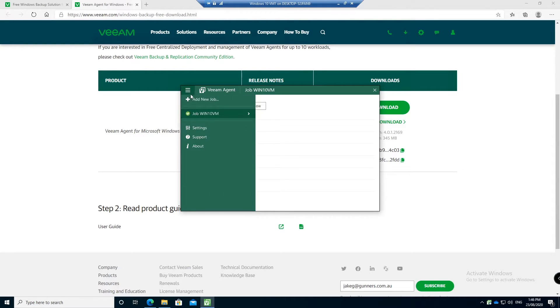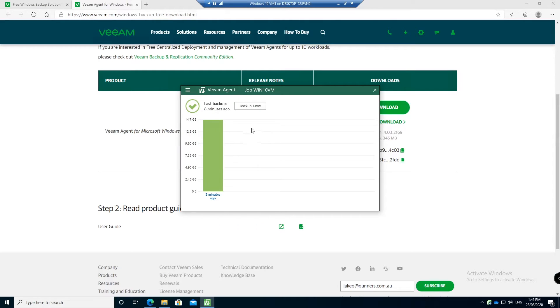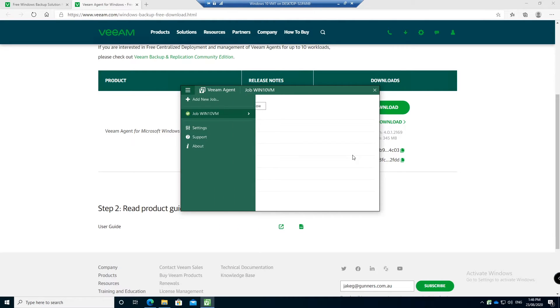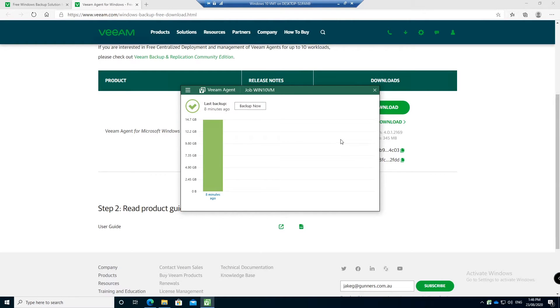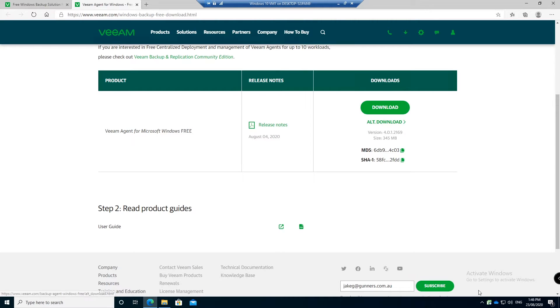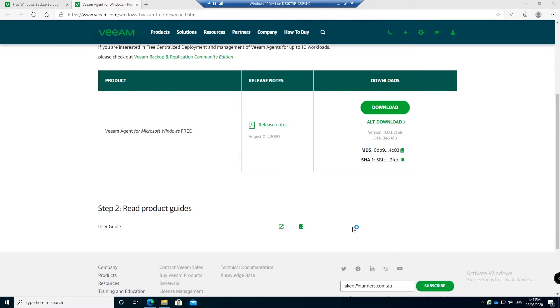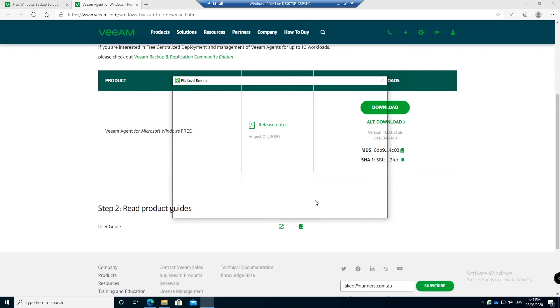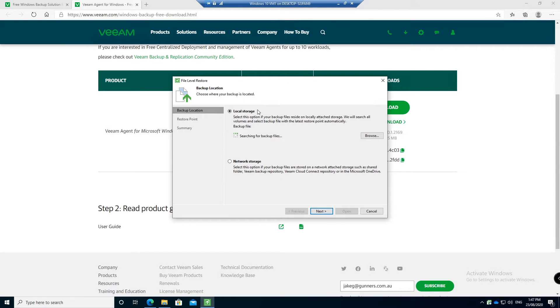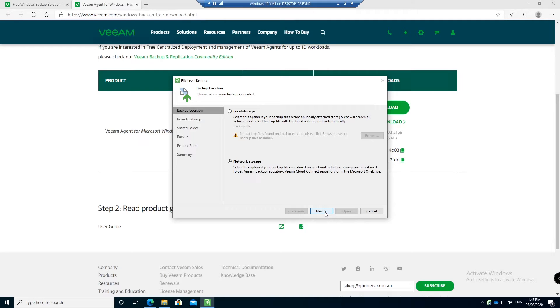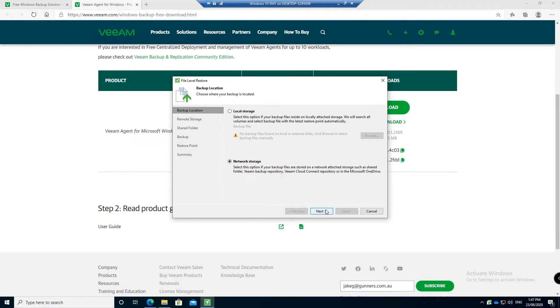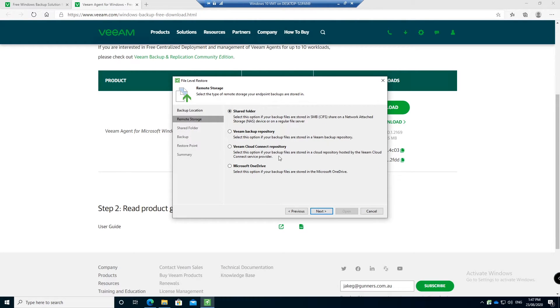From here now what we can do is we can actually restore both the full image or the file, or restore from the file level. So if we right click on here and go restore, we can go individual files or entire volumes. So first what we're going to do is run through an individual file restore. So if I click that, we can then say network storage because that's where we backed up to. If we were backing up to a USB drive it would have been local storage and you would have been able to browse to select that USB drive.